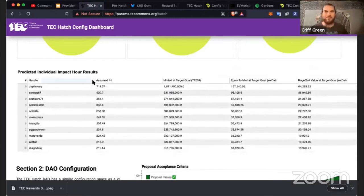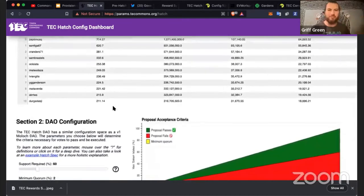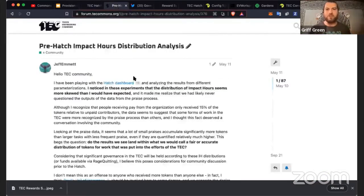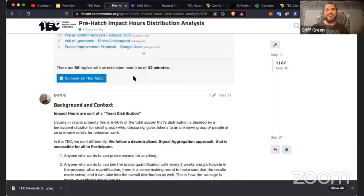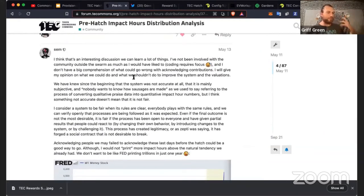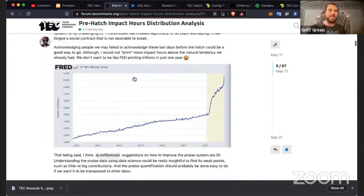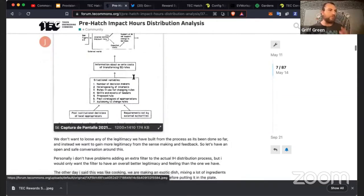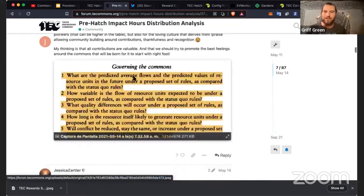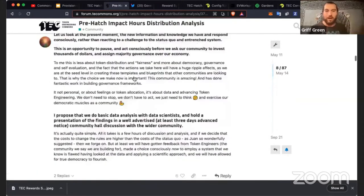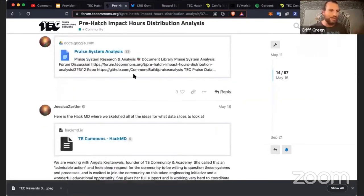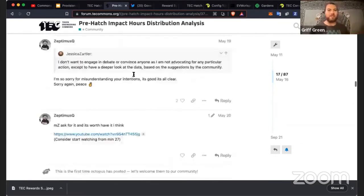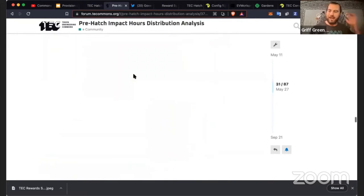After we collaboratively designed the Hatch and ended up with Goldilocks v4 as the winning proposal, we started an impromptu debate around Impact Hours distribution — dubbed the Praise Debates. They were heated. Impact Hours and Praise and the CSTACK token were designed to reward and acknowledge labor and expertise during the initialization of an economy. There were fair arguments that the Praise results may not have given good recognition to token engineering expertise.